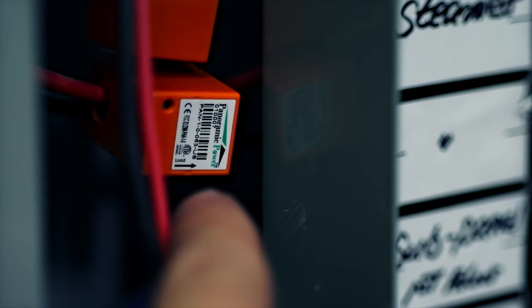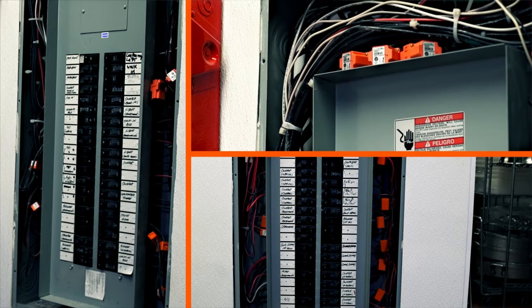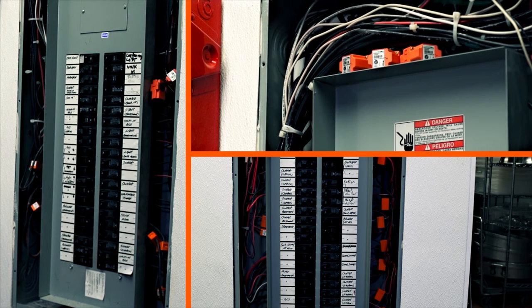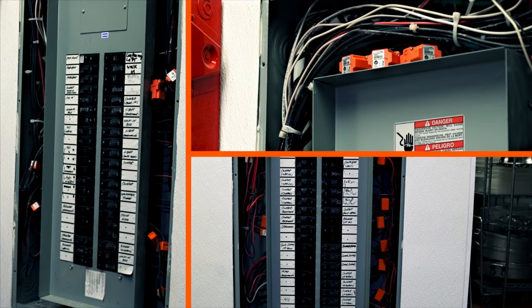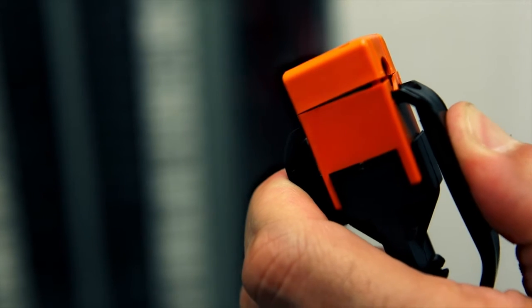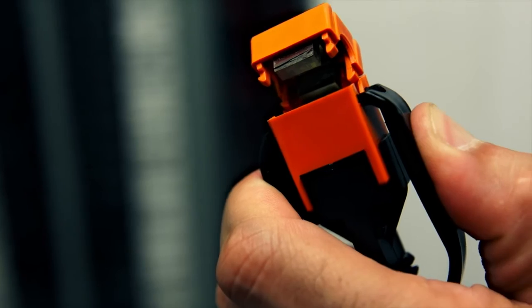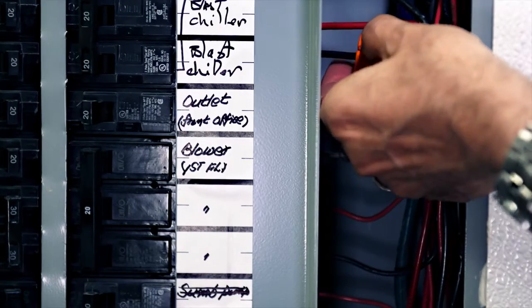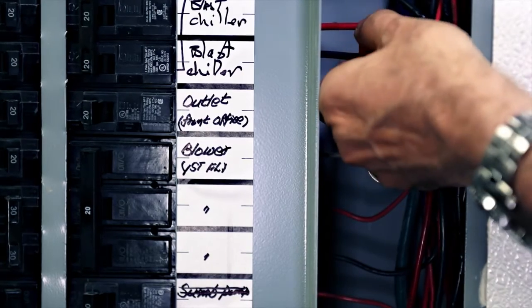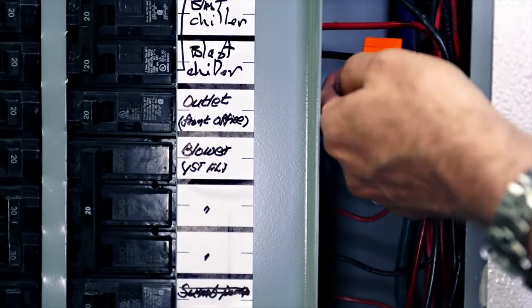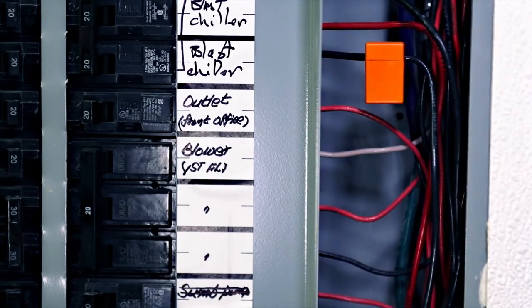The sensors are easily installed on all panel boards within the facility with a simple snap and clip and without disruption or the need to disconnect any wires.